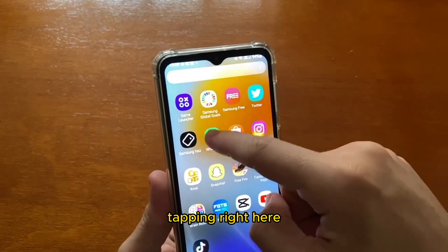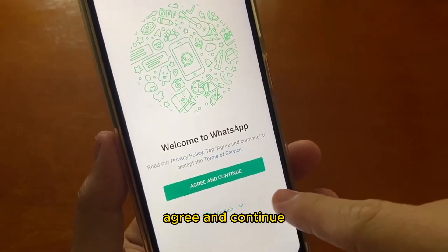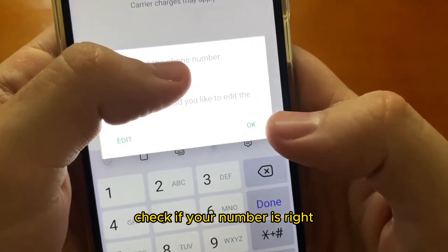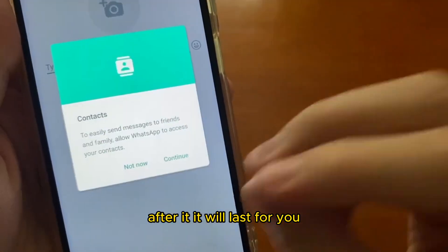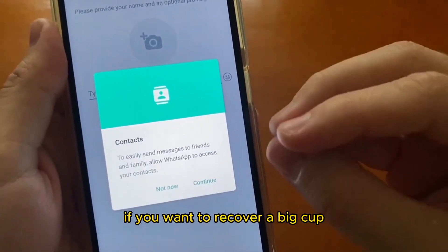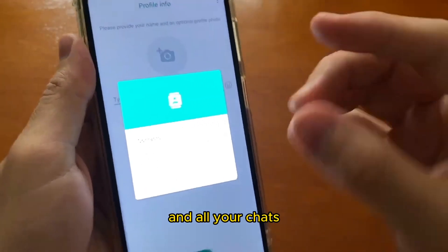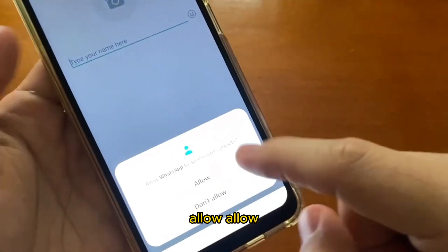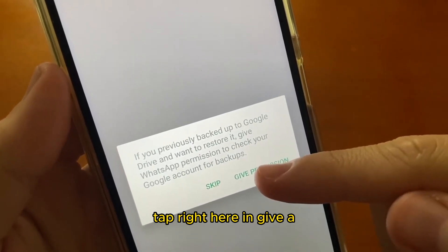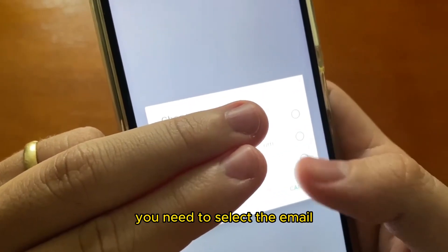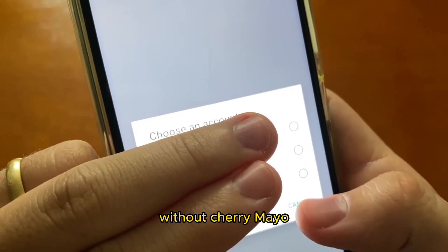Now open your WhatsApp again. Tap right here and it will show a setup message. Tap English, agree and continue. Put in your phone number and check if your number is correct. Wait for a verification code — WhatsApp will verify it and now it's done. After that, it will ask if you want to recover a backup. Tap OK and select the last backup date that you checked. All your chats will be restored. Allow all permissions when prompted. When it's looking for backups, give the necessary permissions by tapping right here. Then select the email account you used for the backup, or if your backup was stored locally on your phone, just proceed without an email.